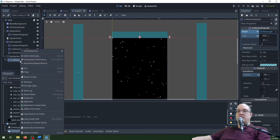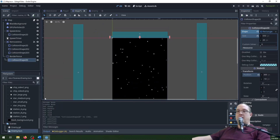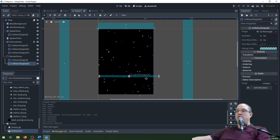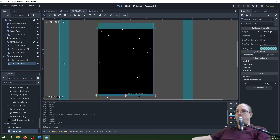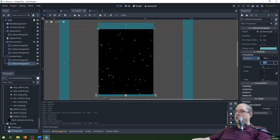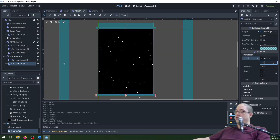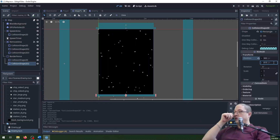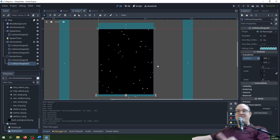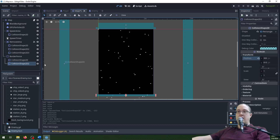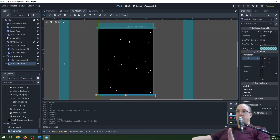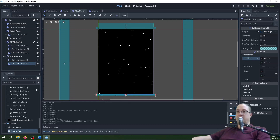Now for the next step, I'm going to duplicate this and move the collision shape down. If I hold Shift, I can drag it straight down. In the transform, I'm going to put 810, which is 10 off the bottom. I don't need to make the shape unique for this one because the top and bottom are going to be exactly the same size.